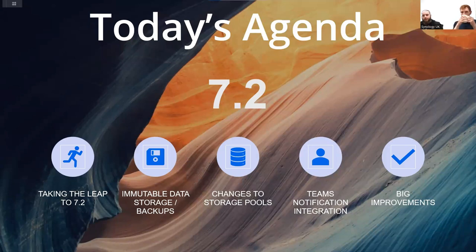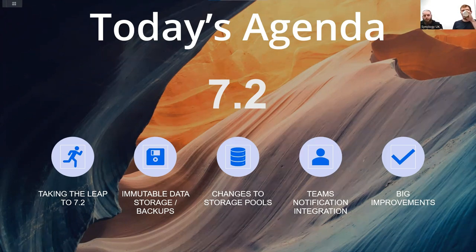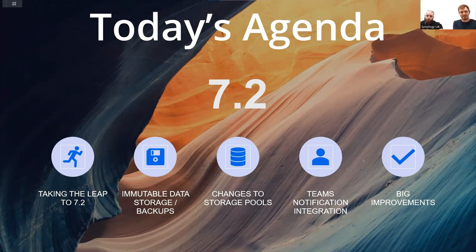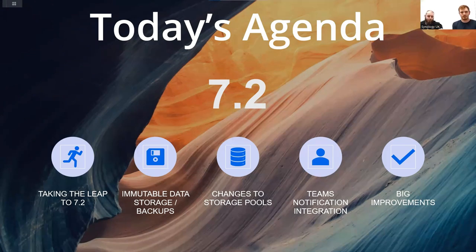This webinar is going to cover a few features of 7.2 — it won't cover everything, as that would take all week. We'll start with taking the leap to 7.2 and the upgrade process, then move on to immutable data storage and backups, changes to storage pools, Teams notification integration, and finally wrap up with a few other big improvements.